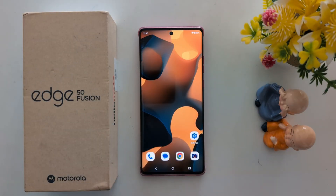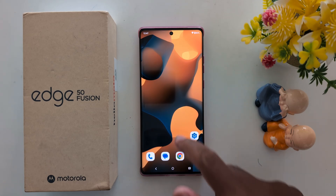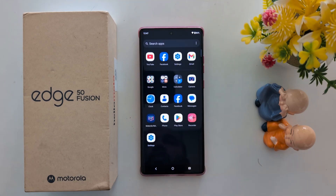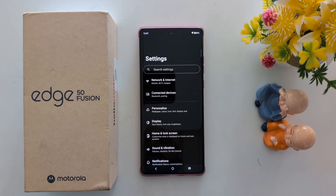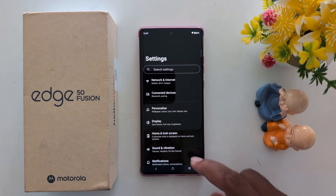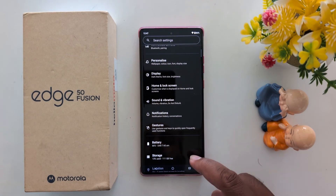How to change app location permission on Moto S15 Fusion and other Moto 50 series devices. Open the app drawer on your device, tap the Settings app, and scroll down.